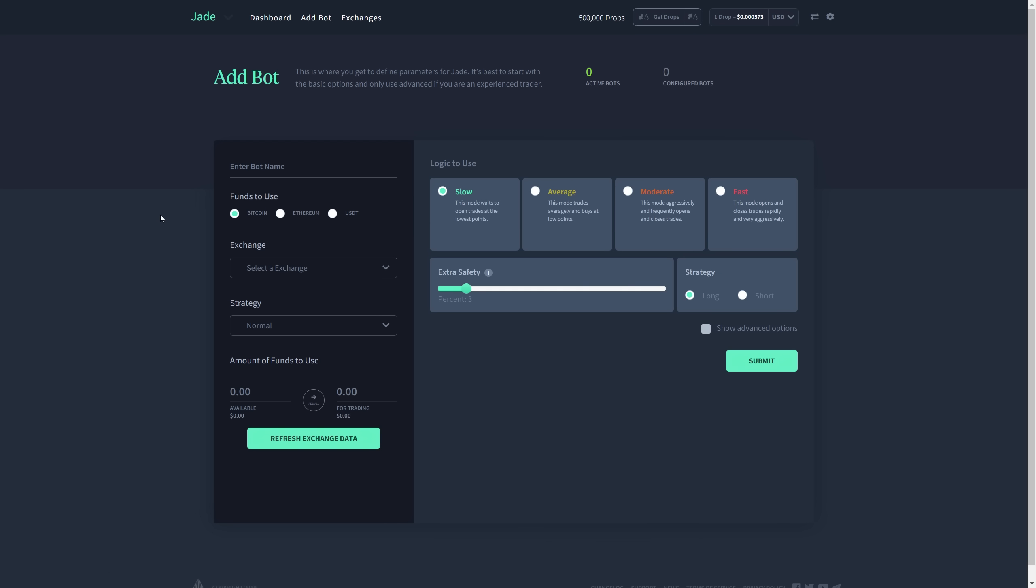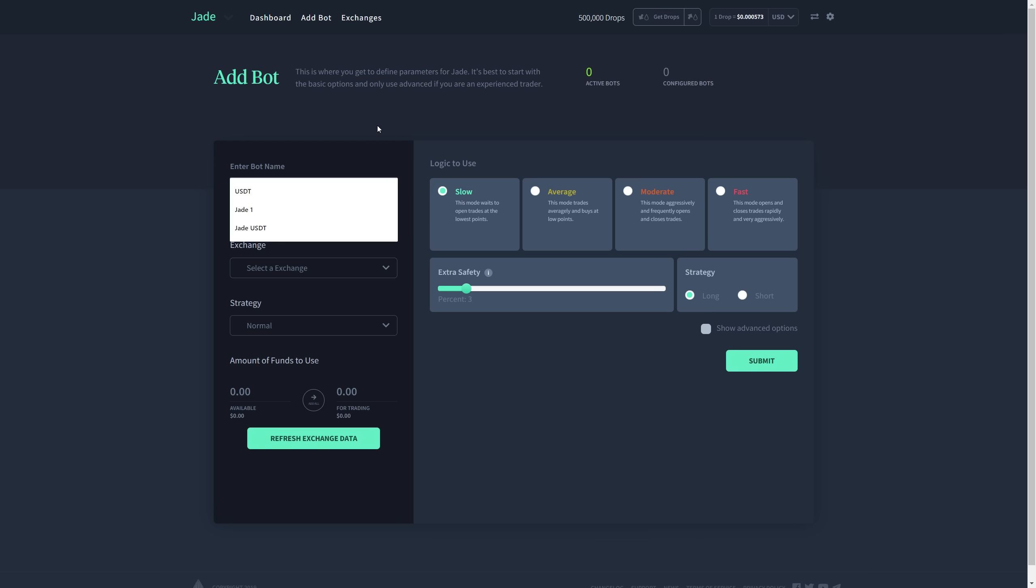And now here I am on the add bot page. There's a lot of information here, but we're going to take our time to discuss it. As you can see, I have zero active bots and zero configured bots. I'm going to change the name of my bot to USDT.